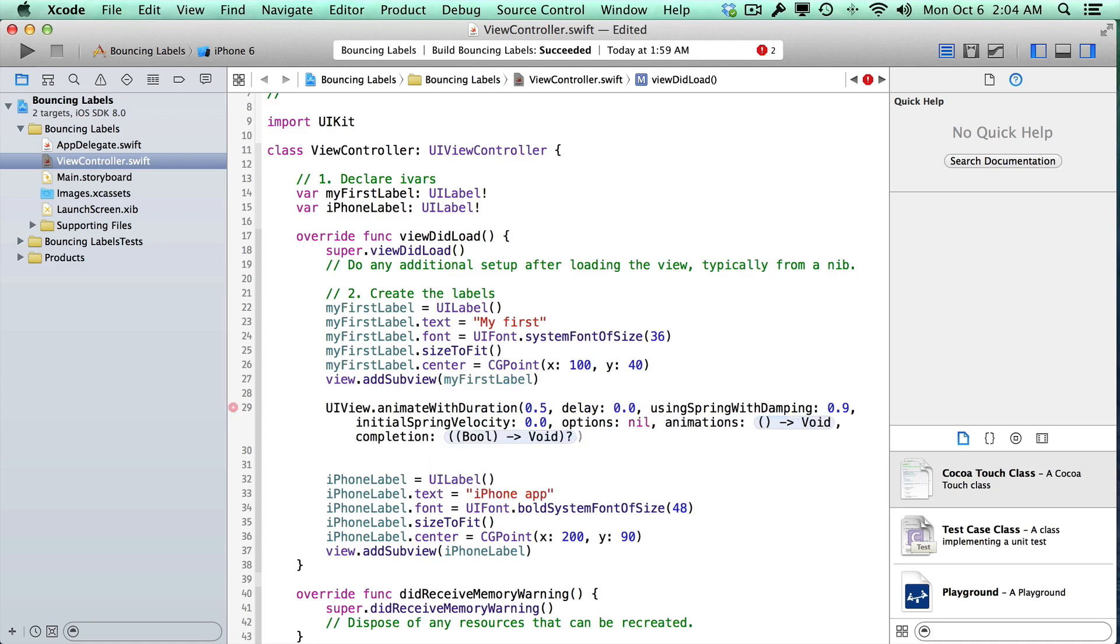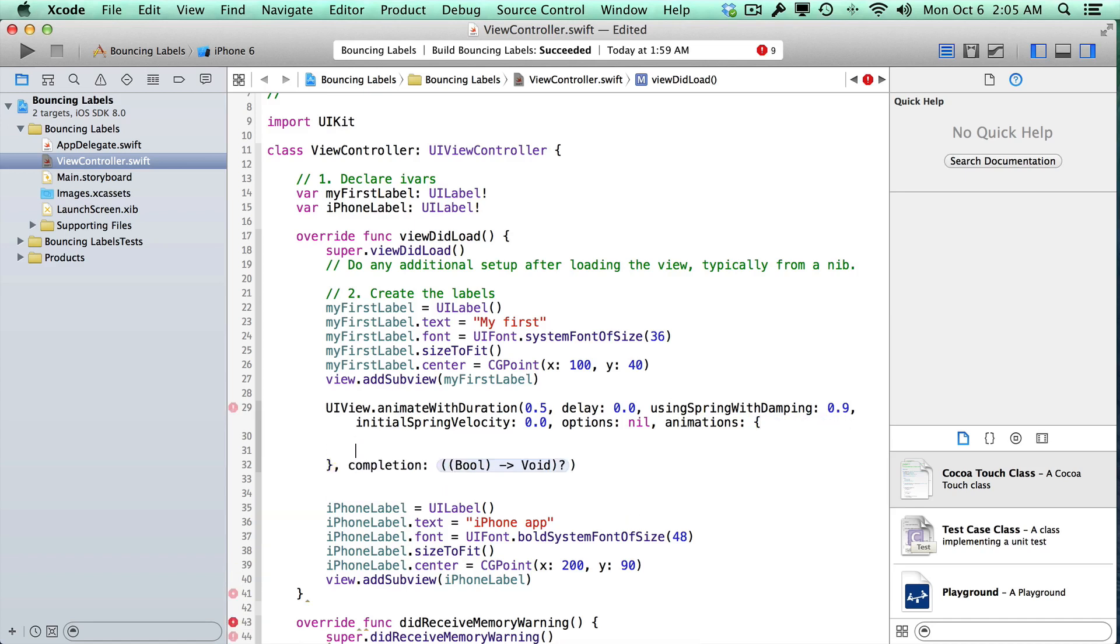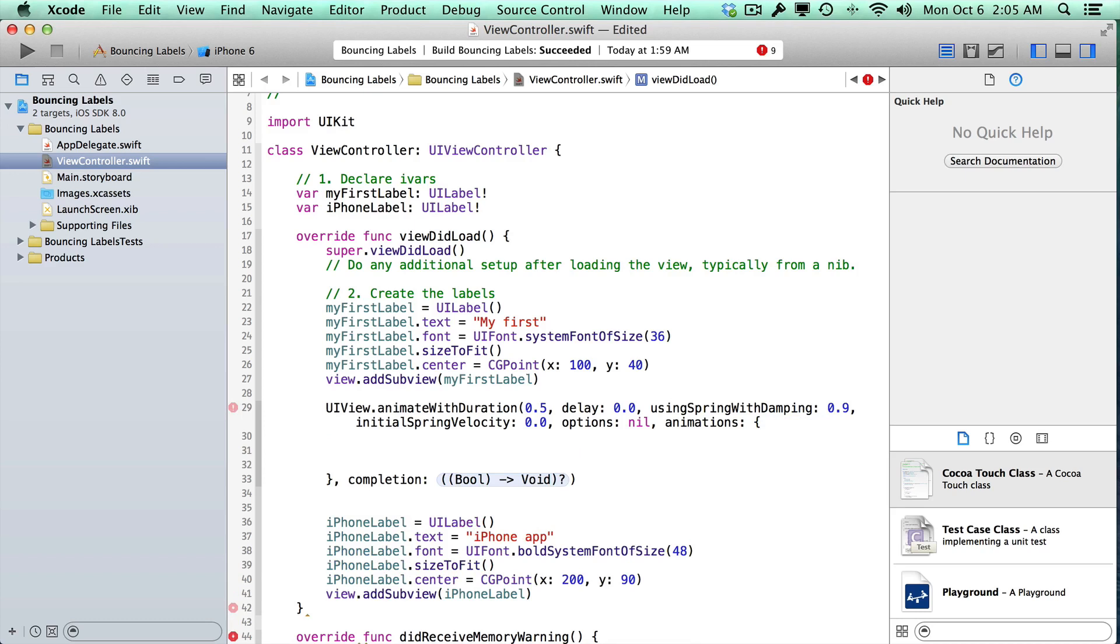And then we're going to have an animation block, and this is where we get to insert some code right here. So we're going to go ahead and open a curly brace right here, press Enter a couple times. That should insert an end curly brace for us. If it doesn't, we'll have a compiler error.